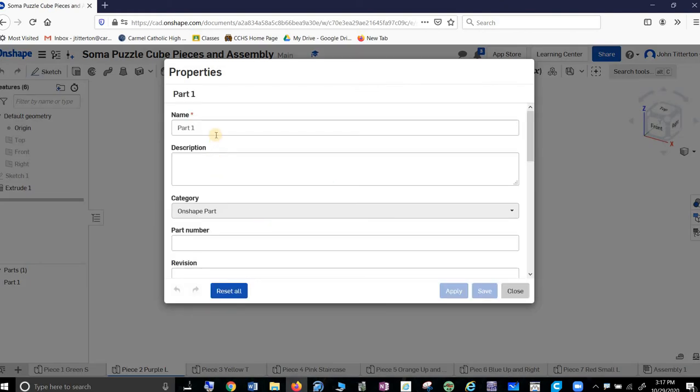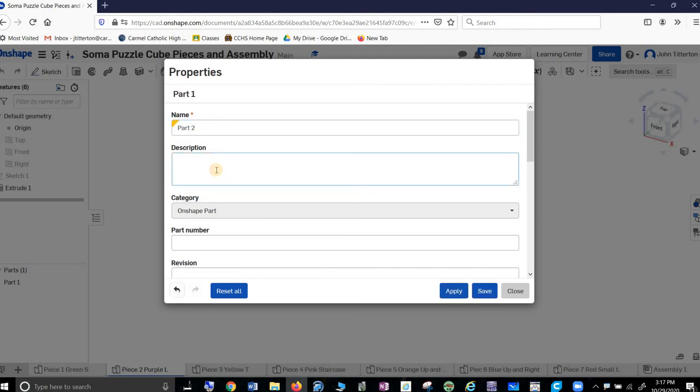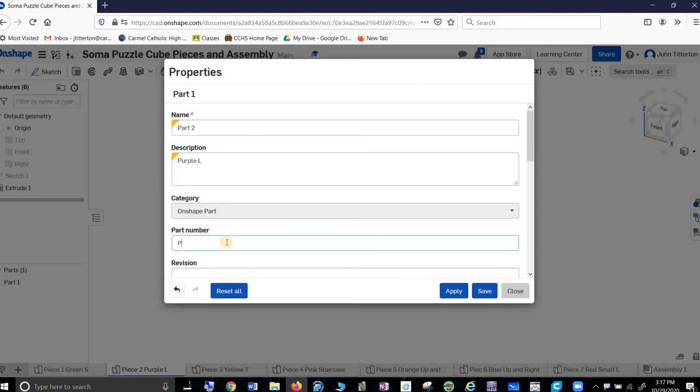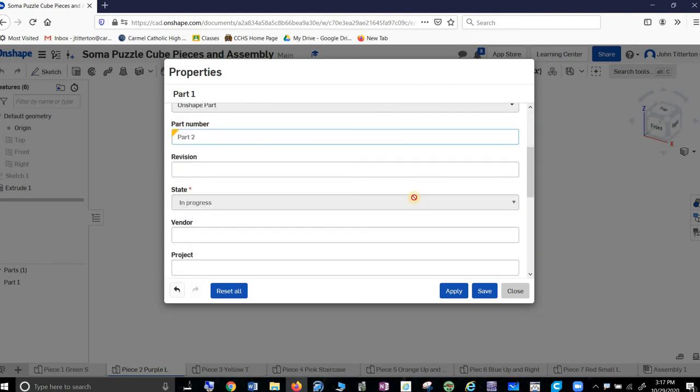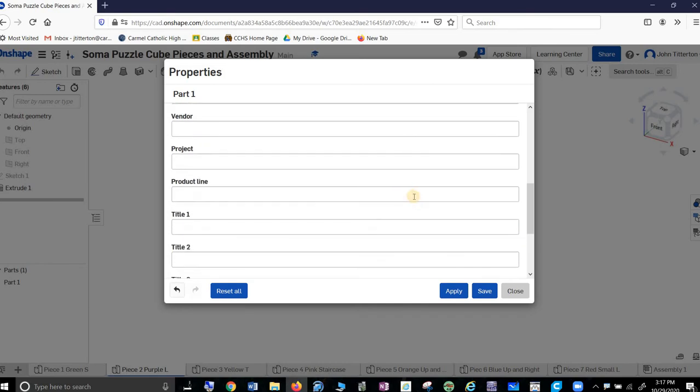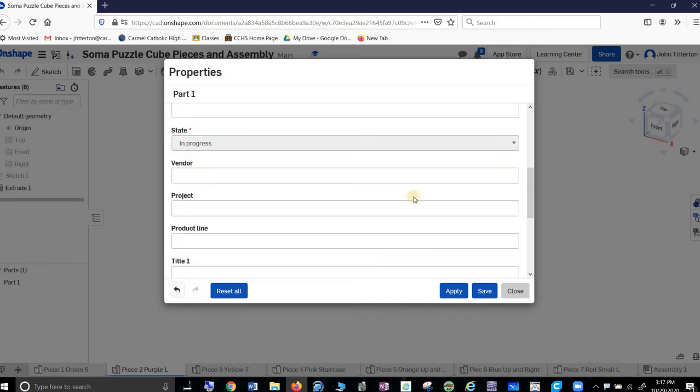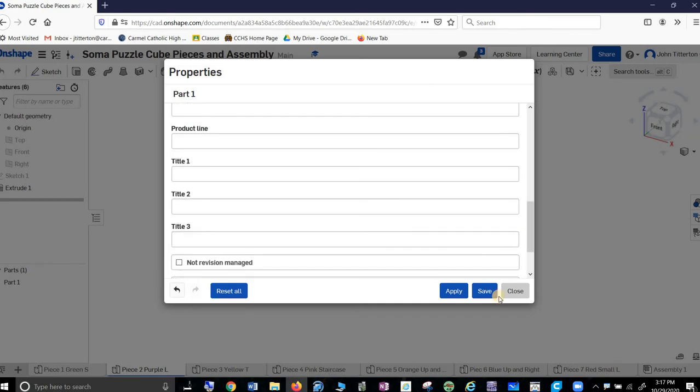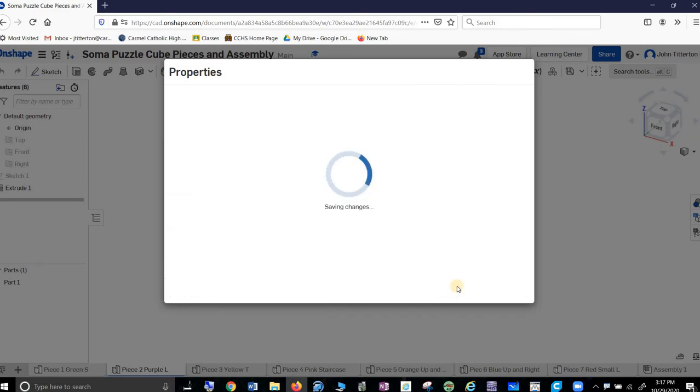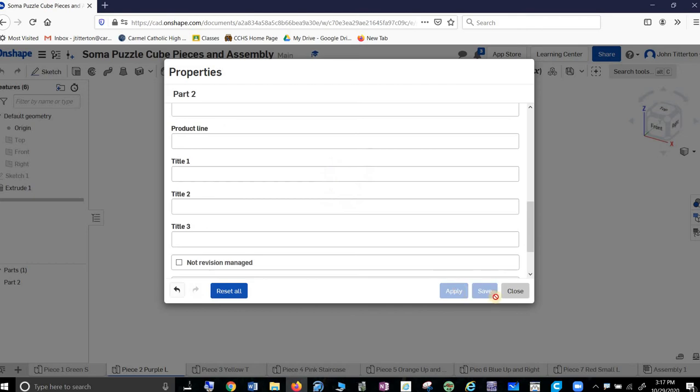This is part two. Description: this is my purple L. Part number: part two. Just said that. And I don't think I need to do anything else. Apply. Close.